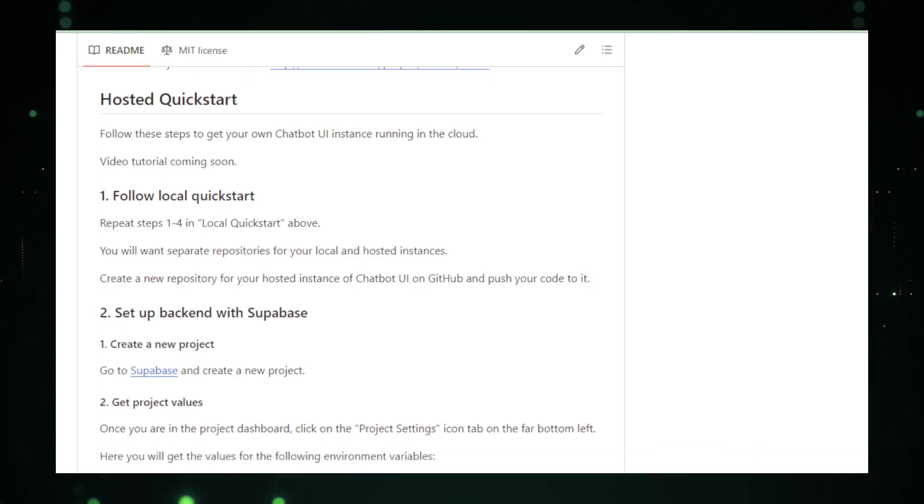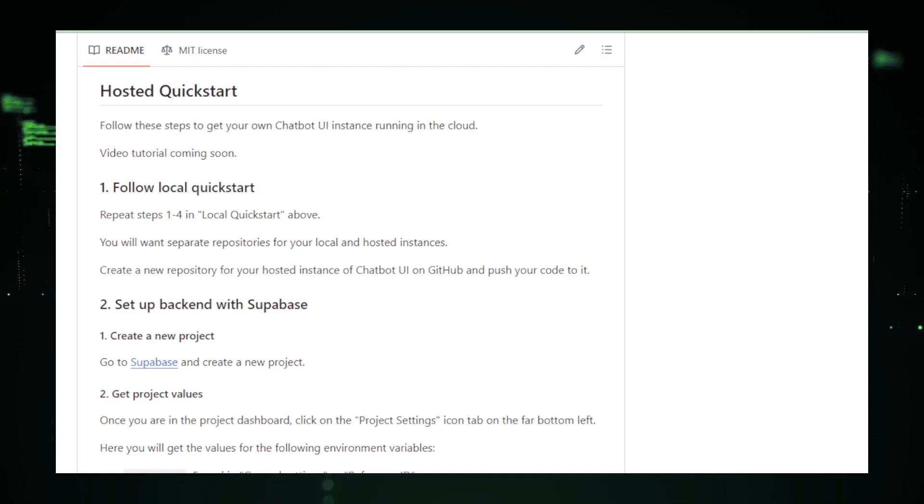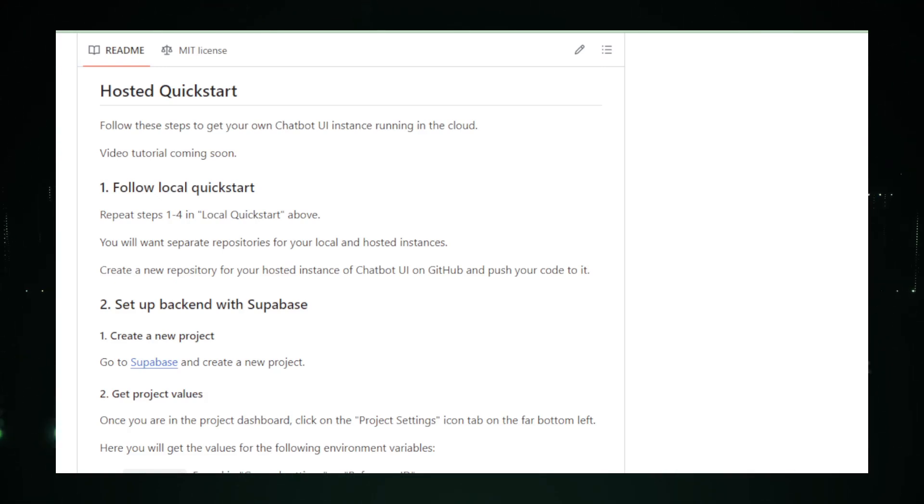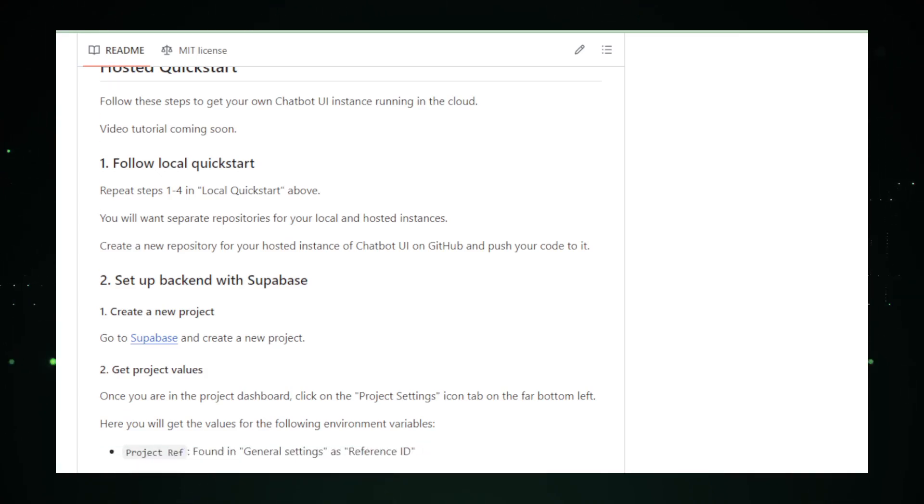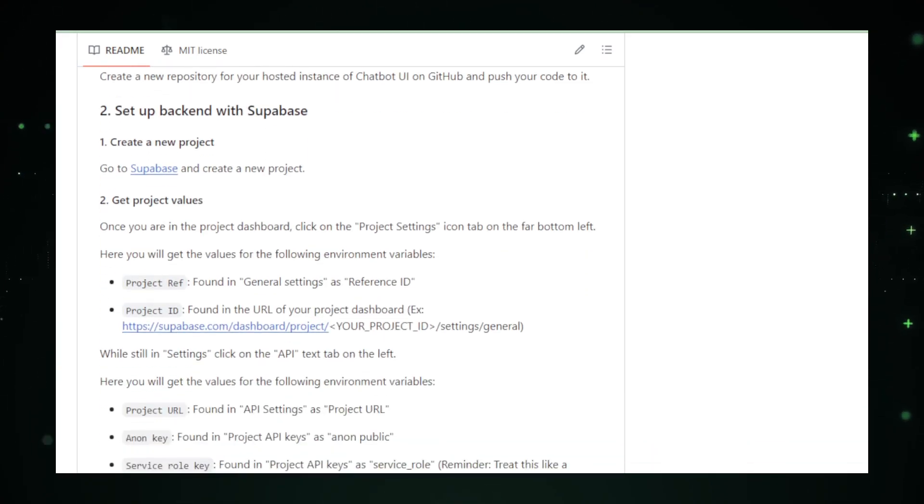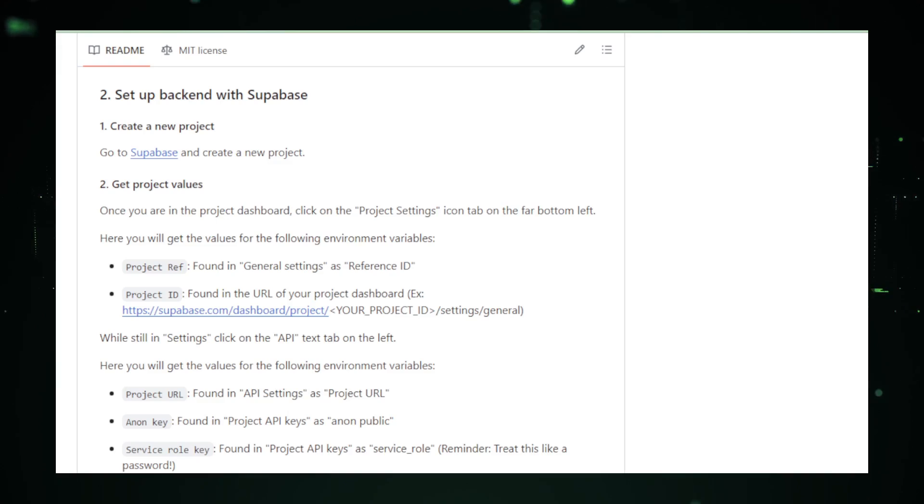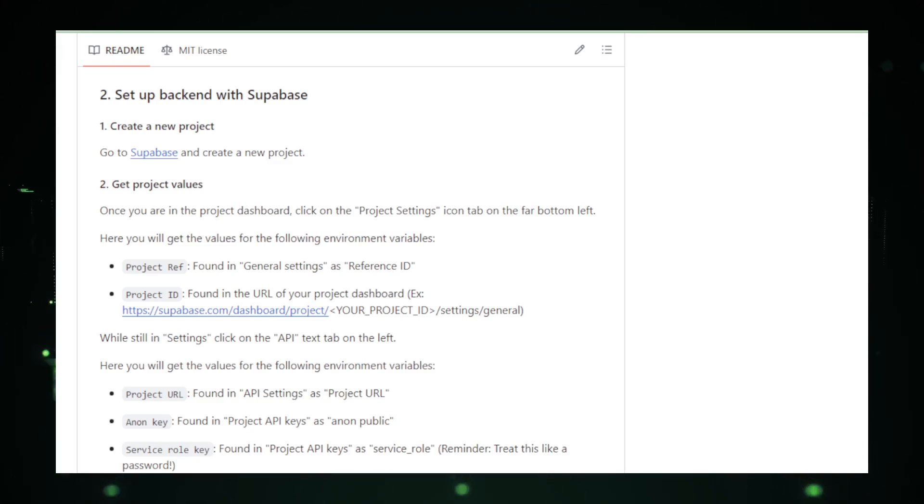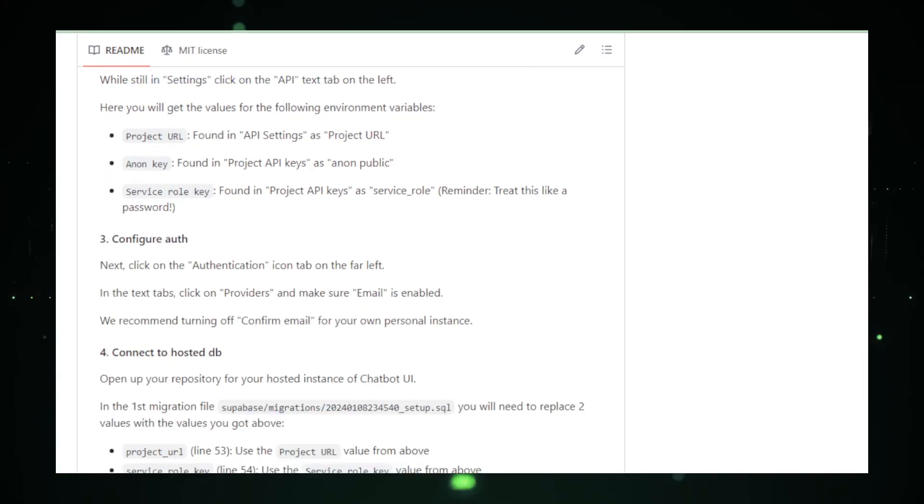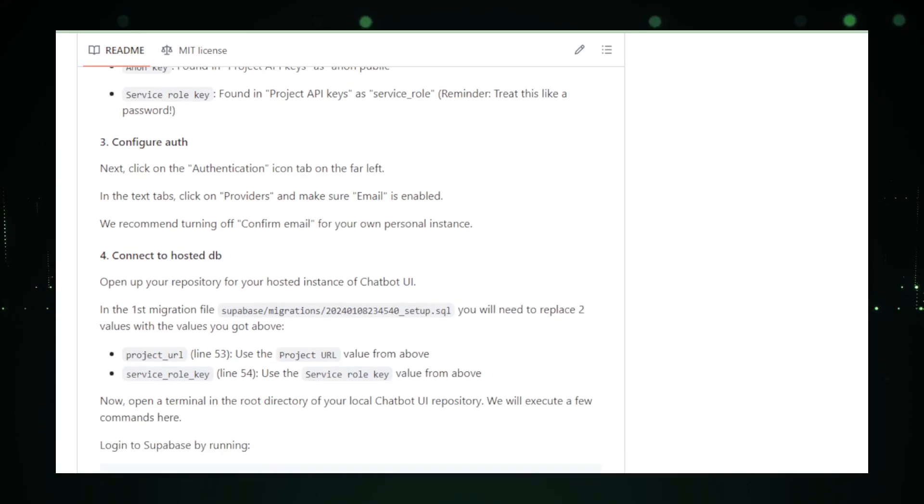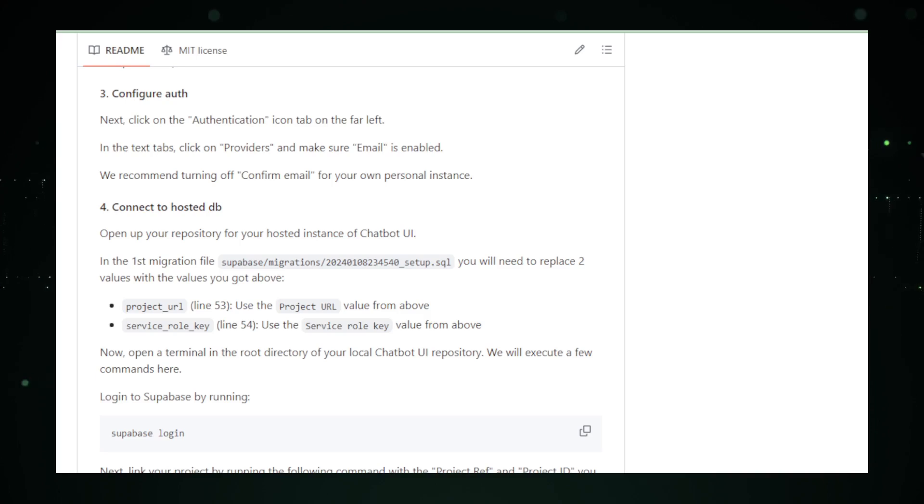Let's not forget the analytics. Real-time insights into user behavior and chatbot performance are invaluable. And with flexible hosting options, deployment is a breeze, whether you prefer cloud-based solutions or hosting it yourself. In essence, Chatbot UI 2.0 is not just a tool. It's a gateway to sophisticated, engaging AI interactions.